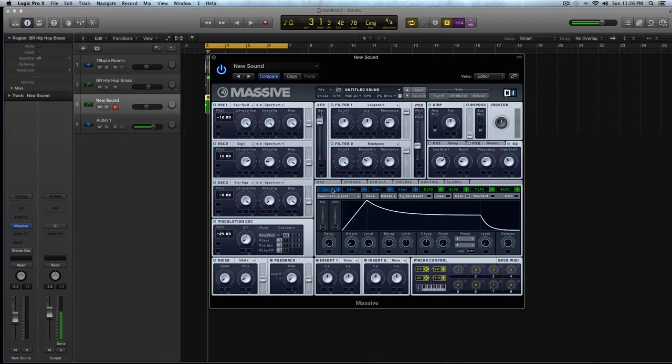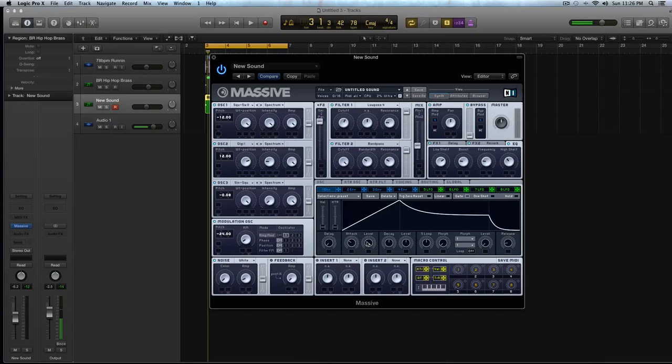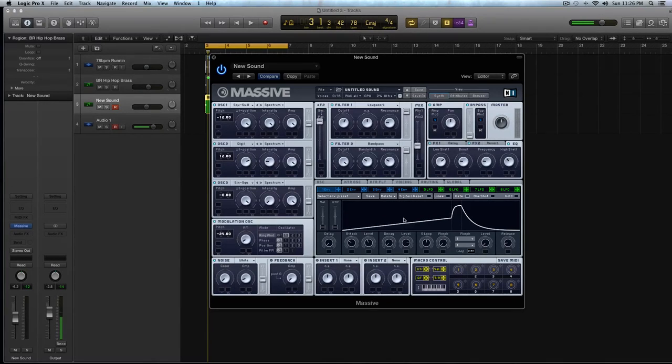So let's go to our first envelope, and we're going to use this envelope to modulate the cutoff of filter one. So turn the attack up a little, turn the level down to about halfway, turn the decay all the way in, and this level knob all the way up.